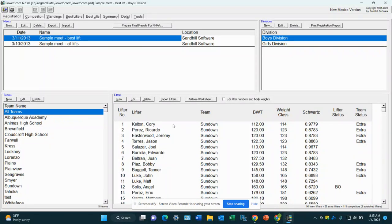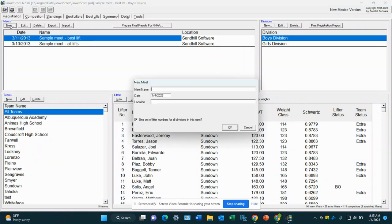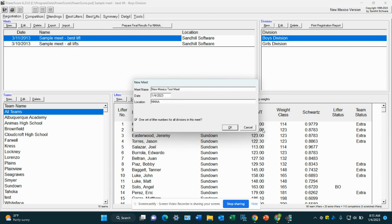In this video, we're going to show you how to create a meet in PowerScore. We're going to go over here to the new button. Make sure you're in the registration tab. Press new. Type in New Mexico test meet. And location, we're just going to put MAA. We're going to keep this box checked and we're going to press OK.